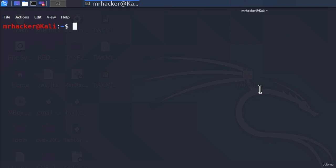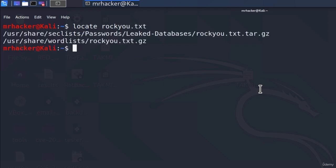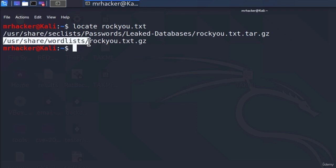Well, you can type the command locate and then rockyou.txt. This is the name of the password list, and we will see that it is currently in this location right here. So, slash user, slash share, slash wordlists, and rockyou.txt.gz.